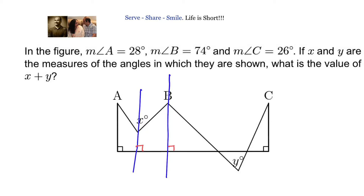Let us go ahead and try to solve this. The angle given at A is 28 degrees. If that is 28 degrees, then part of X on this side will also be 28 degrees by alternate interior angles. The total angle is X, and since 28 degrees is one part, the leftover angle must be X minus 28.